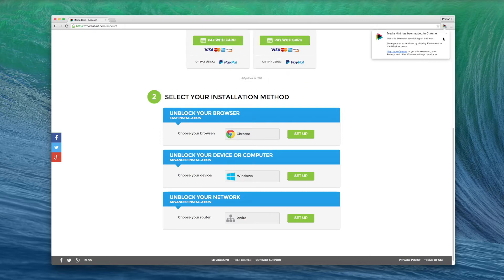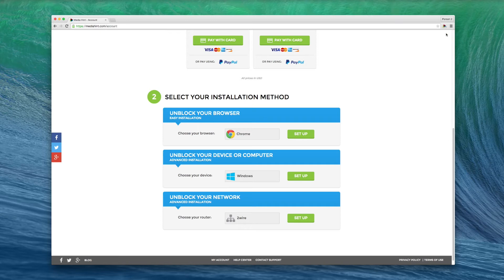That's it! The MediaHint extension has been added to Chrome. You'll see a confirmation pop-up to tell you that it's installed and the MediaHint icon will be added to the toolbar. Click this icon to turn MediaHint off and on as necessary.